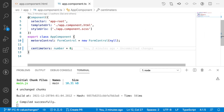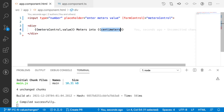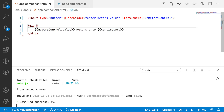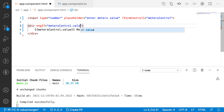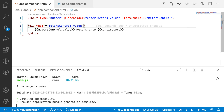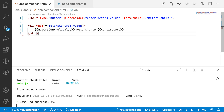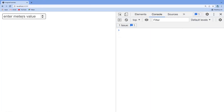In the browser, the centimeters value is zero by default, and metersControl.value is null by default. I want to show the message only when my meters value exists, so I'll add *ngIf on metersControl.value. When the value is empty or null, the message will not be displayed.